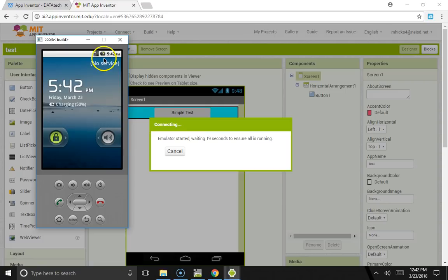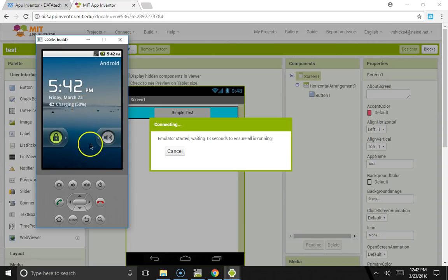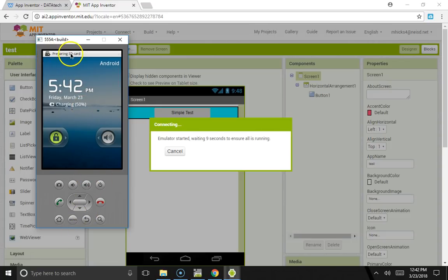You can see this is just like a phone. It's charging, well not really, it's always at 50%. You have your dial buttons here, and you can see that it's going through and preparing everything just like a real phone.